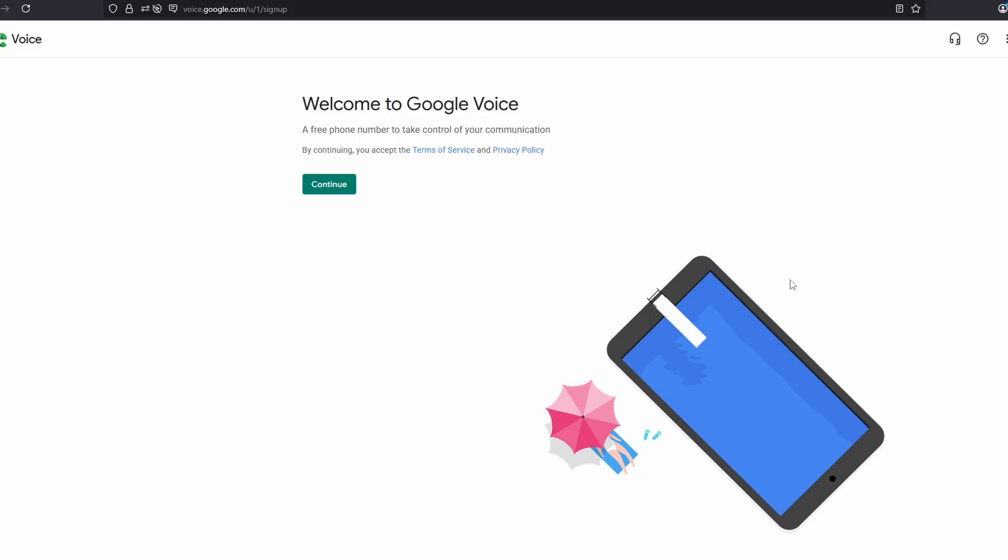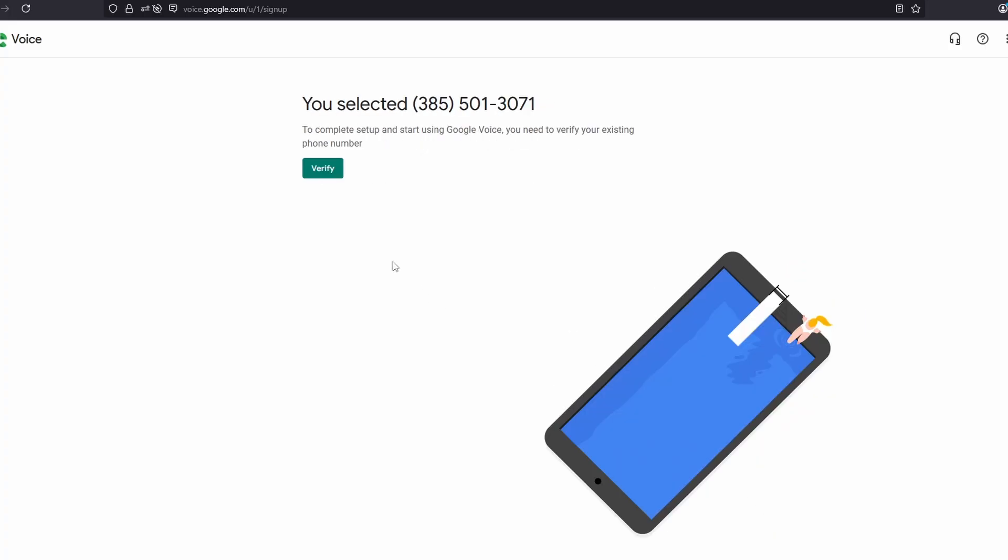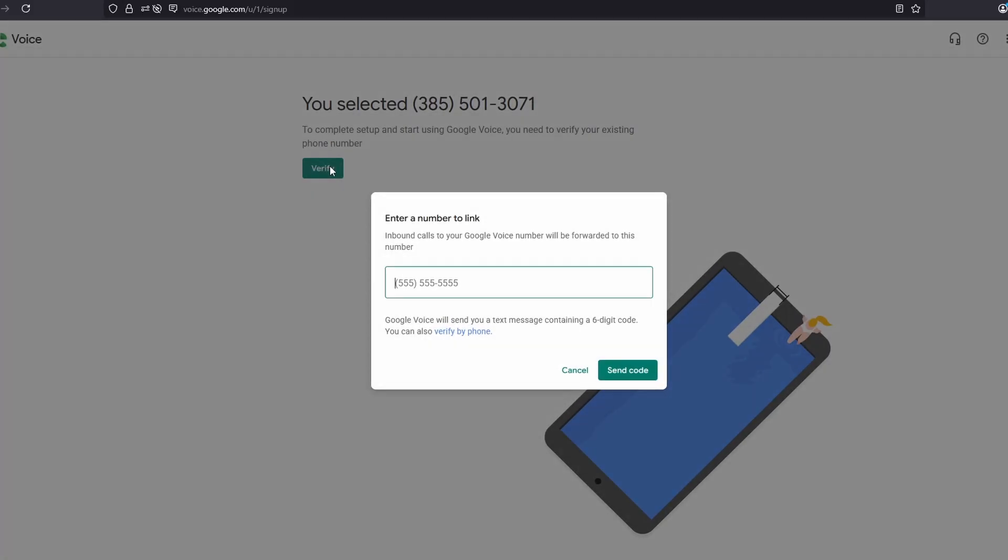Then we are brought to Google Voice. We can click Continue. Then you can select a number that you want. Then we need to verify this phone number. So we click Verify.